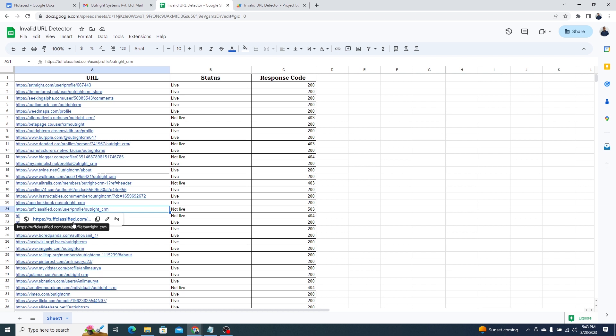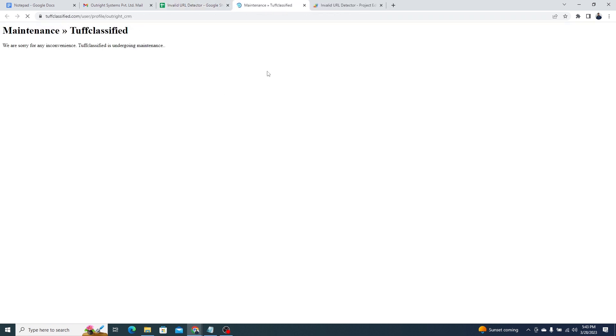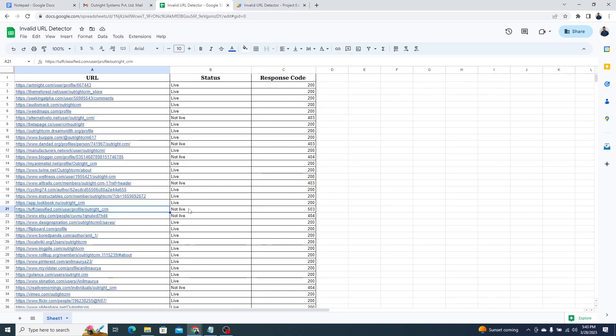Let's check another URL. You can see it's under Maintenance and the response code in the sheet also shows 503 which means the server is not ready to handle the request.